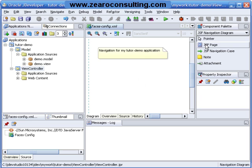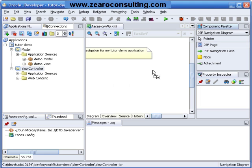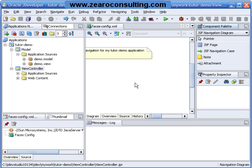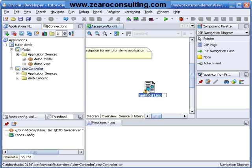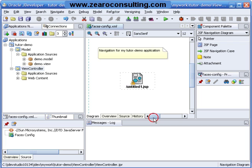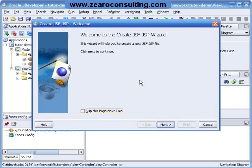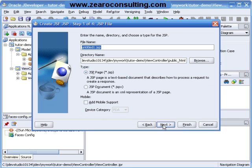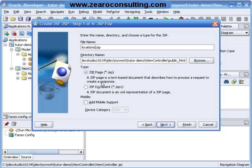So I will drag a page from here and drop it onto my navigation diagram. I will double click on this page. I will name this as locations.jspx. Make sure that you have selected this option which shows that you should have an extension of jspx.